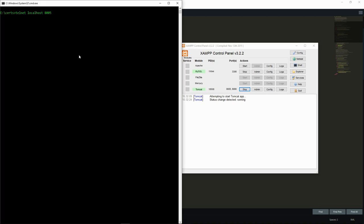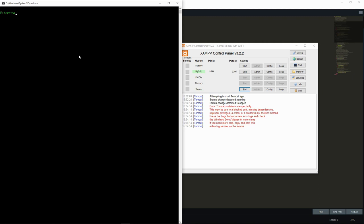We can test that by using the telnet command to directly connect to the 8005 port on the localhost. We write the shutdown command and press enter. You can see that the server immediately stops.